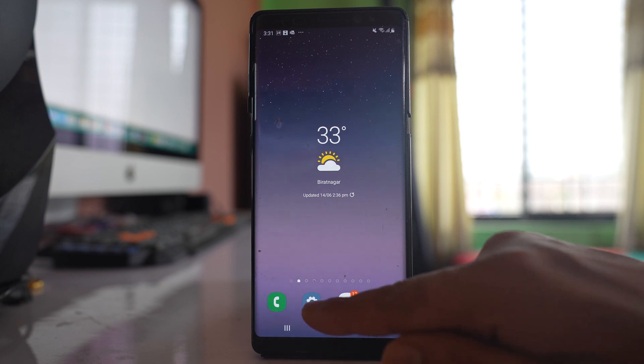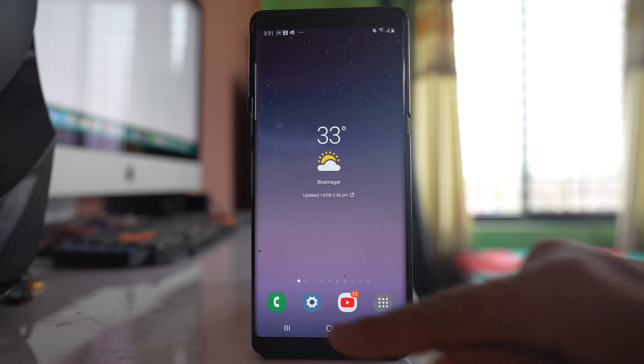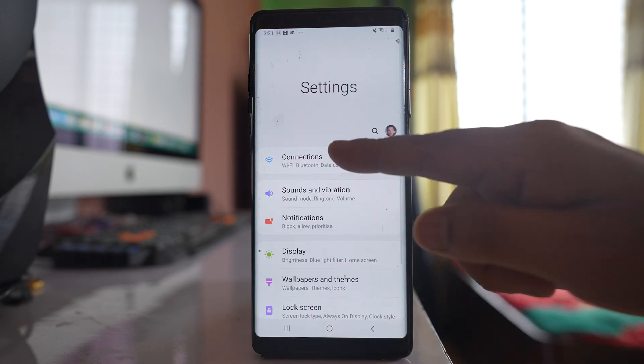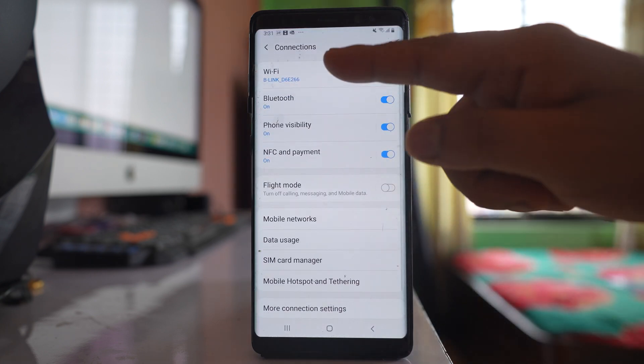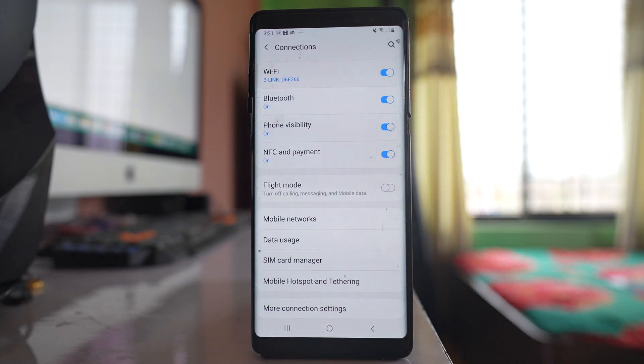Now to do this, we'll go to Settings, then Connections, then Wi-Fi.